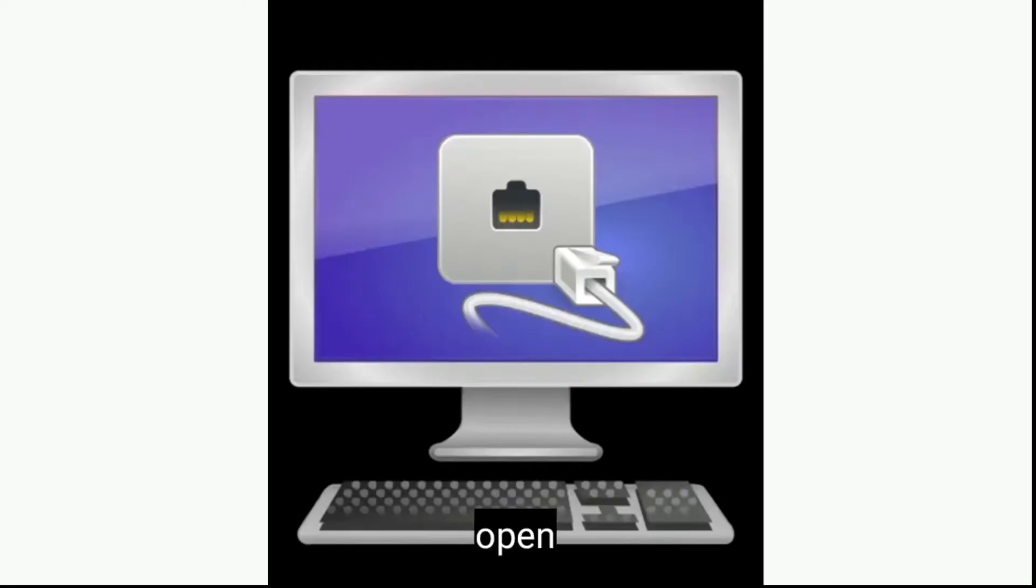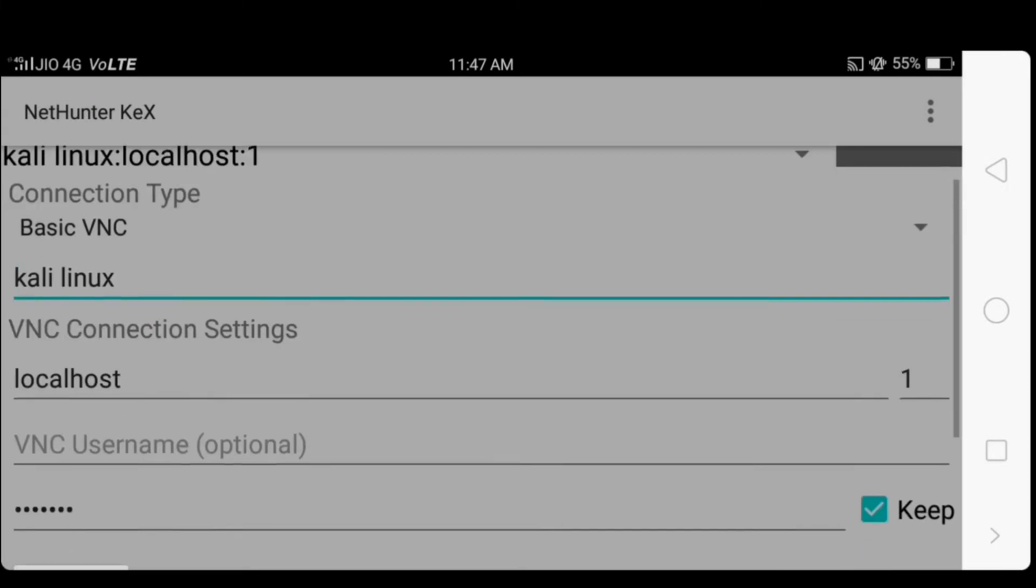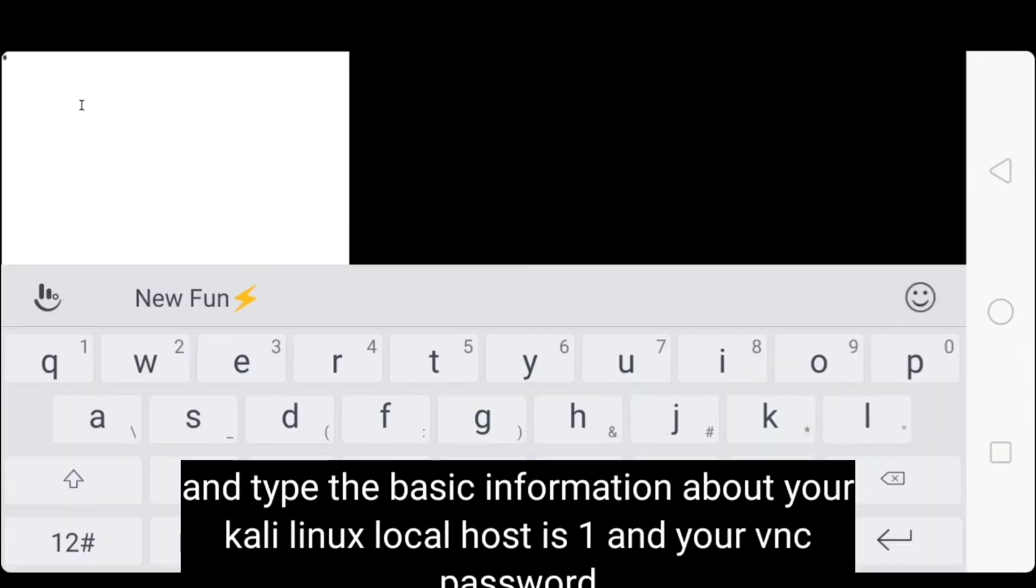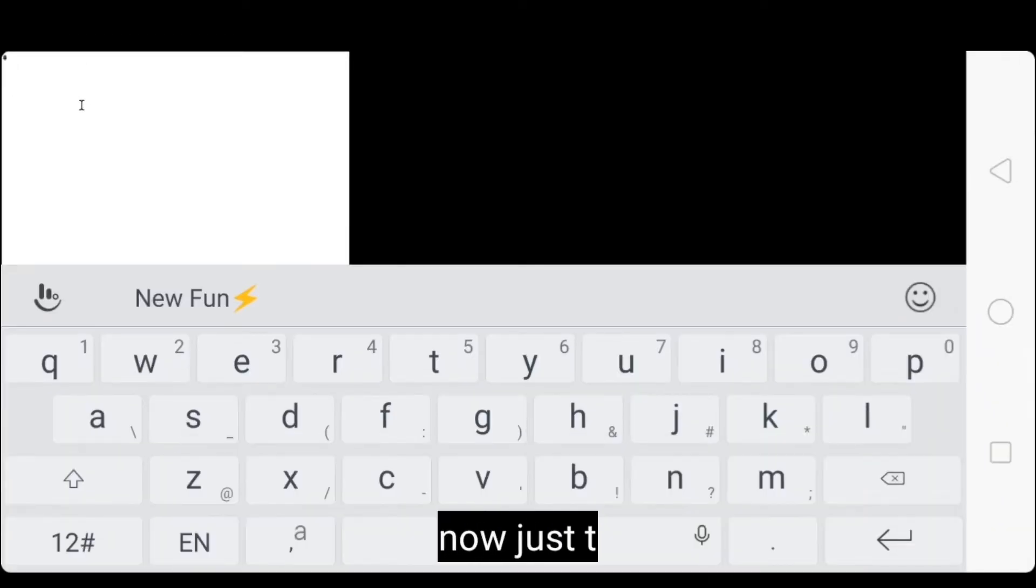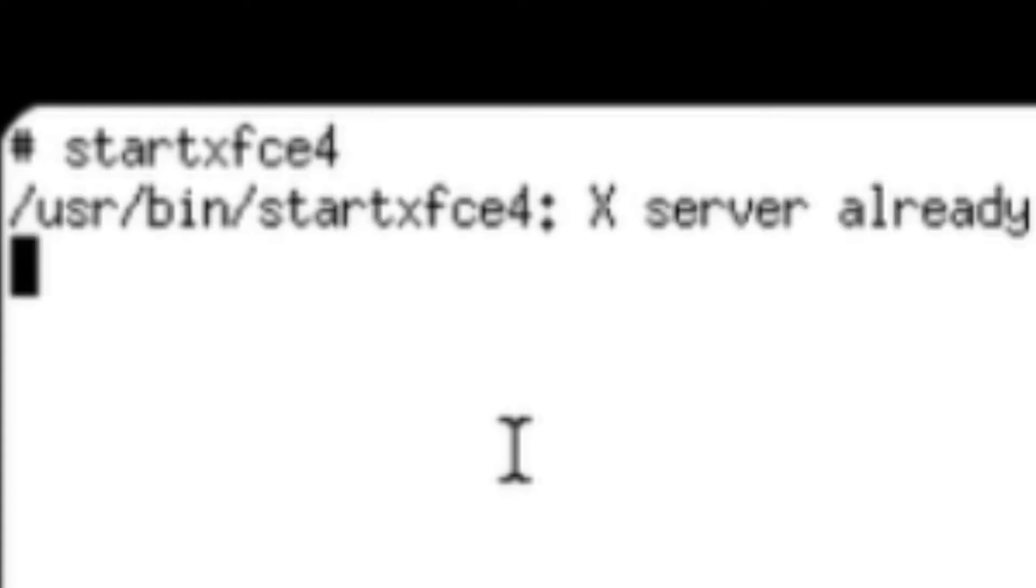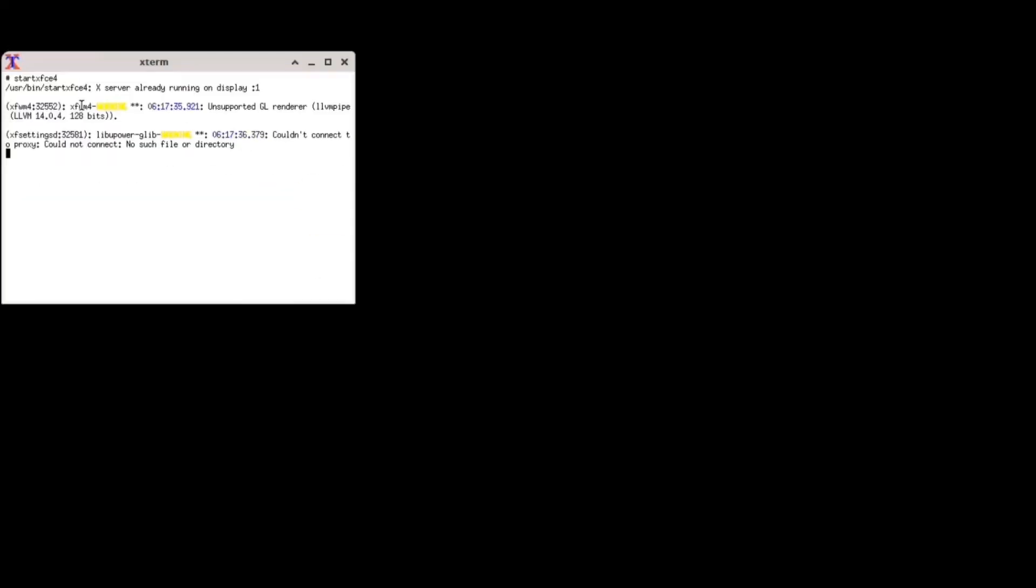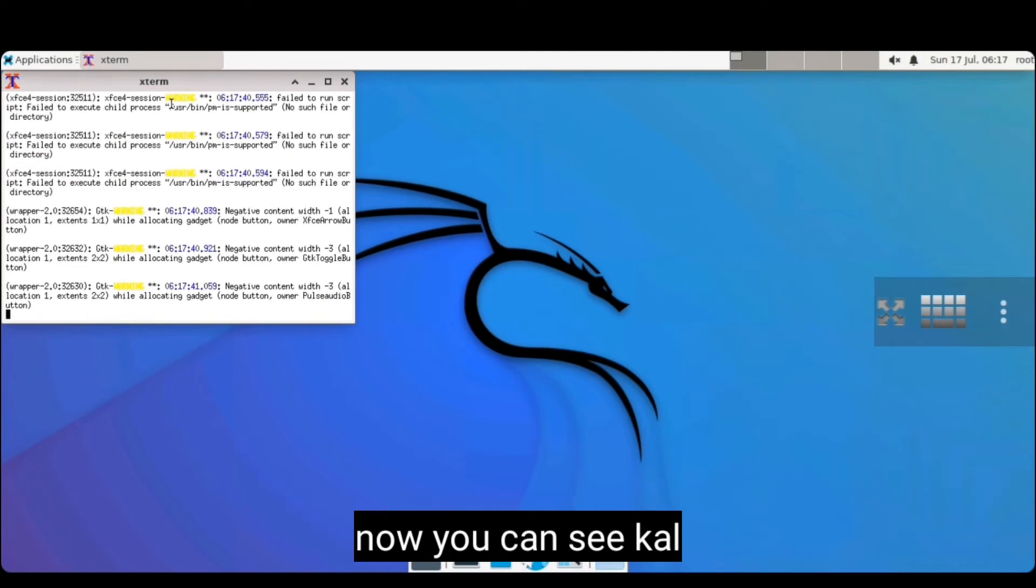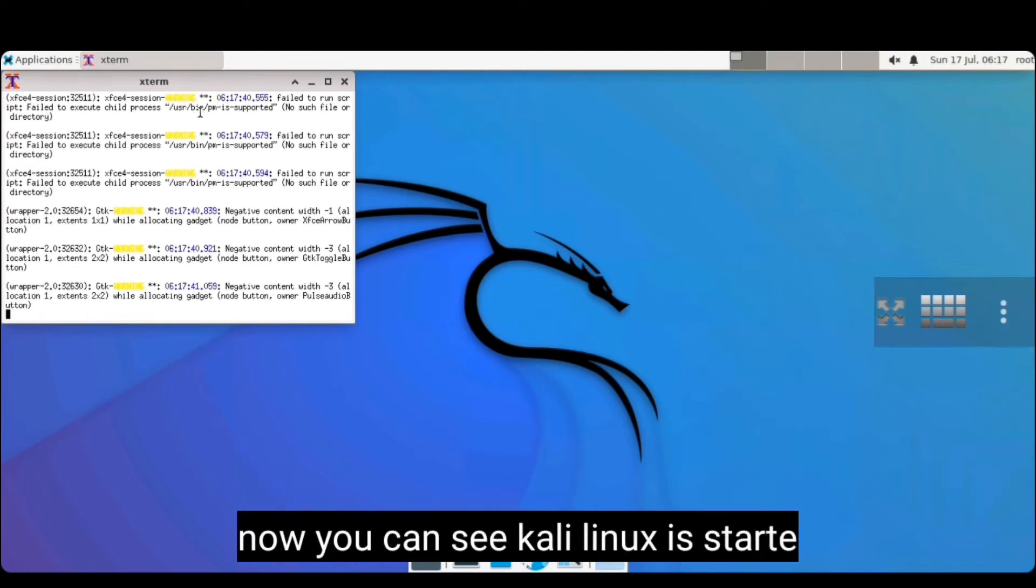Now open NetHunter Kex APK which link I give in description. And type the basic information about your Kali Linux. Localhost is one and type your given password. After opening you find a black screen and a terminal. Type start xfce in white terminal. Now you can see Kali Linux is started.